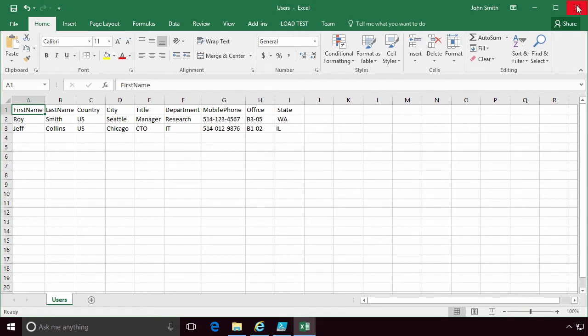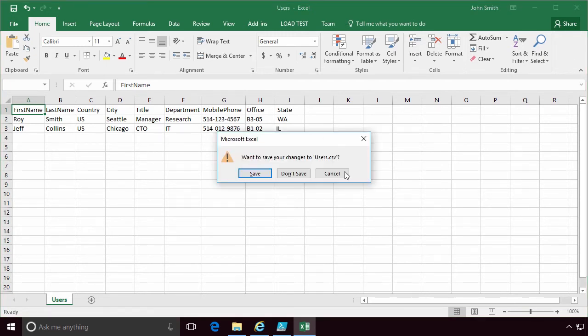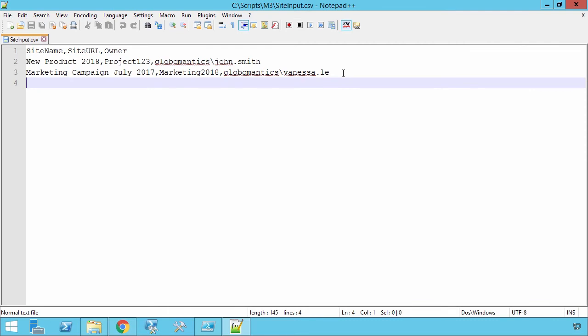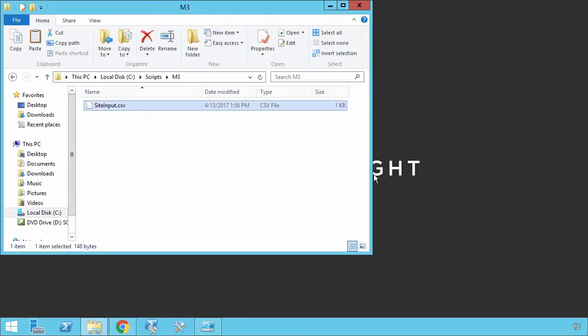In this course, we are going to learn how to both use CSV files as input for PowerShell scripts, as well as how to output information to CSV files by using PowerShell.